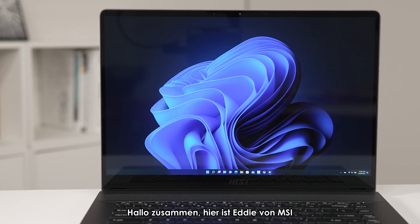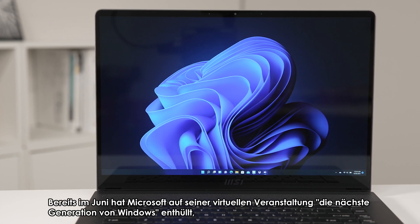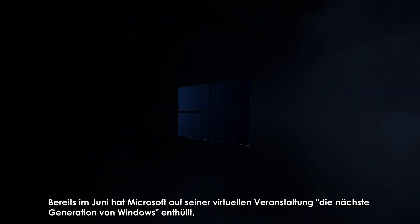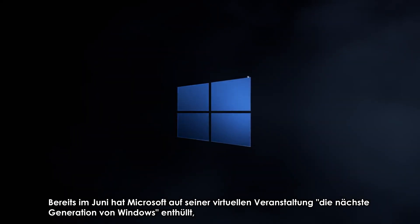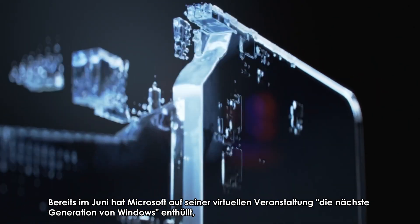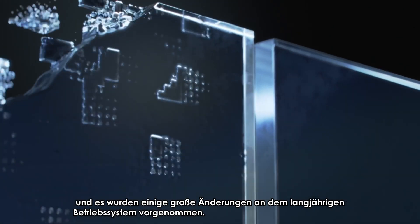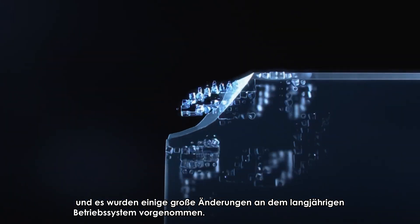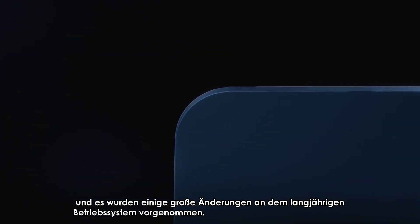Hey everyone, it's Eddie from MSI. Back in June, Microsoft unveiled the next generation of Windows at its virtual event, and some big changes are made to the long-standing operating system.